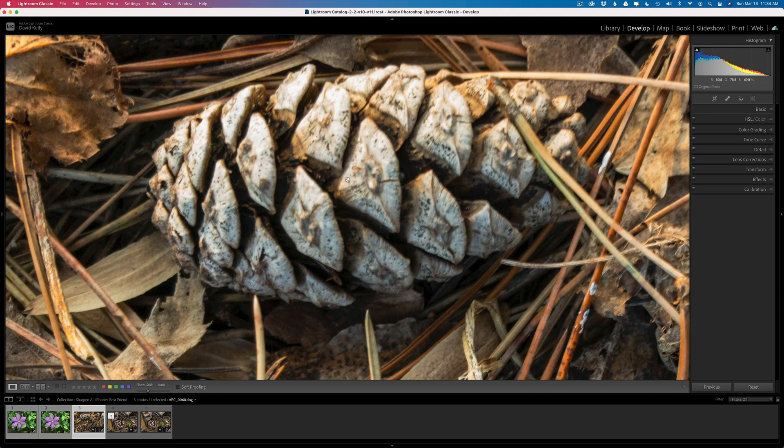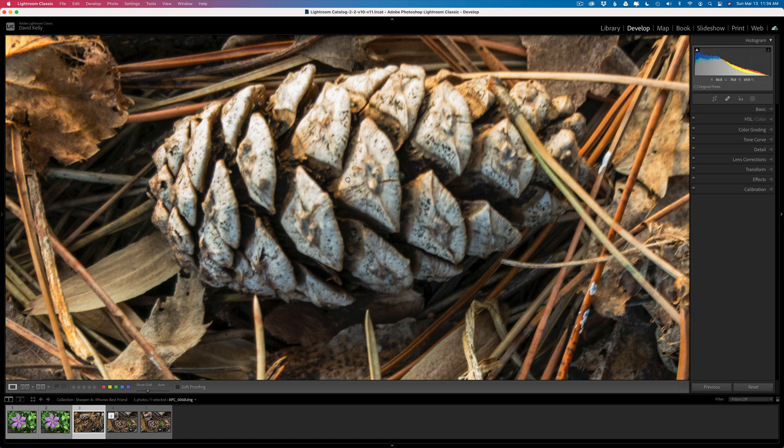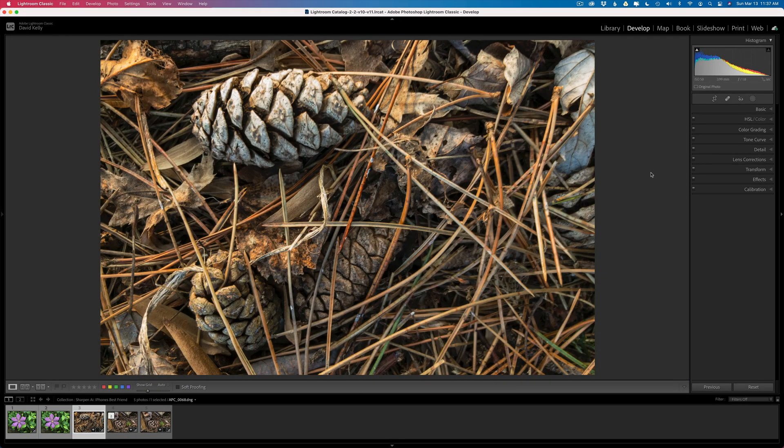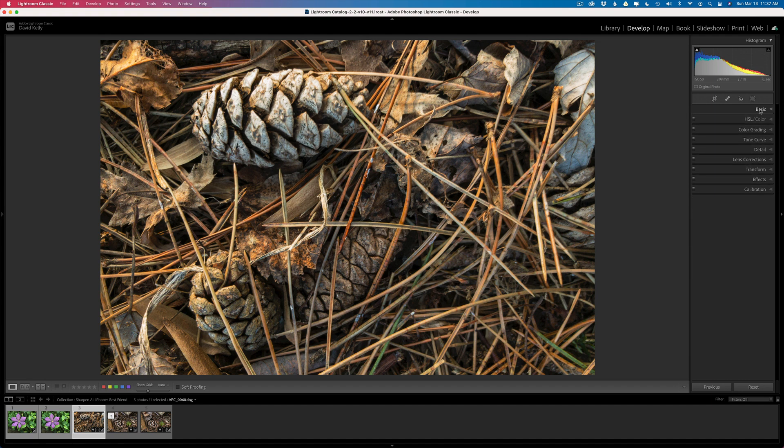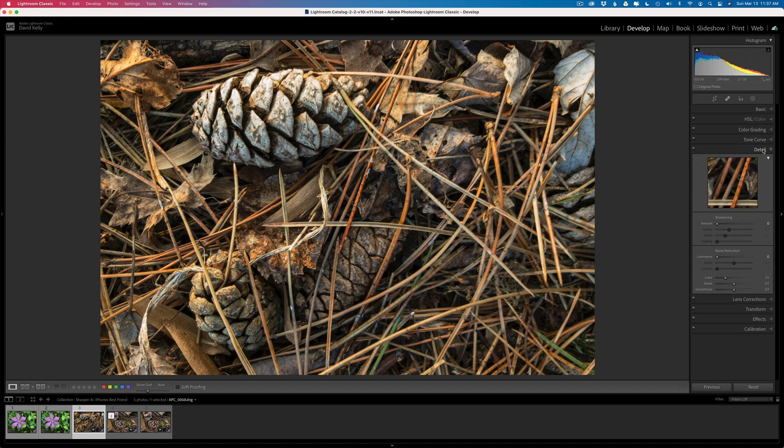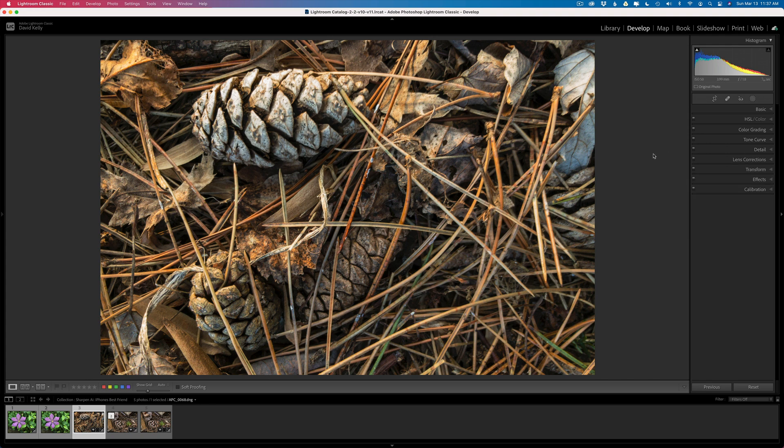But with the help of Topaz Sharpen AI I can fix that problem. I'll send this into Sharpen AI right from Lightroom but first I just want to show you I have some basic adjustments on this image. As far as detail is concerned I have no sharpening or noise reduction on it. This is a raw file.